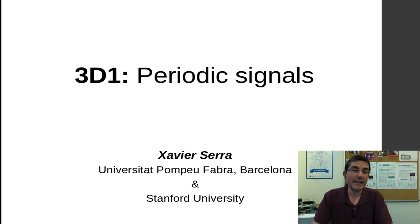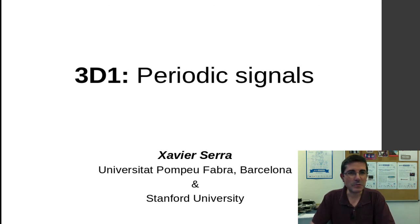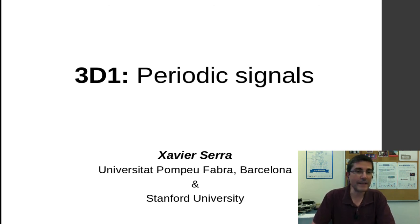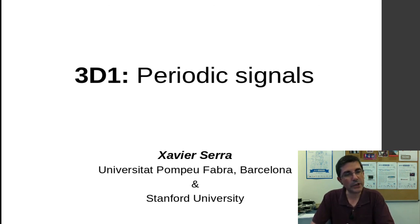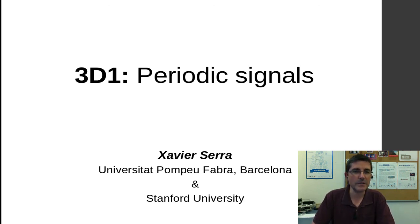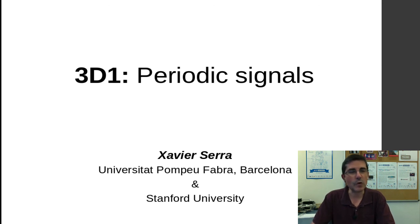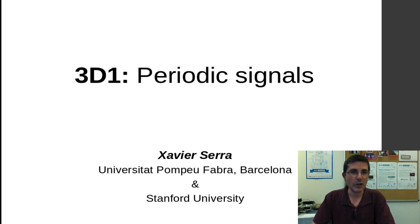So in next demo class, we will complicate that, so we will actually analyze more complex signals, sounds that might have some part of the periodic, might have some part that are not periodic, so they reflect more the reality of real sounds. So I hope to see you next class. Thank you very much.